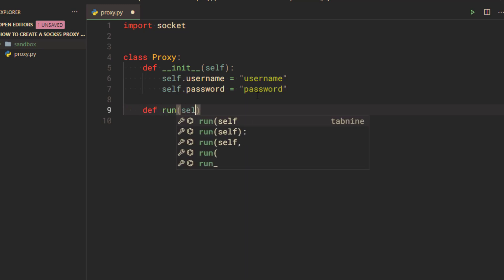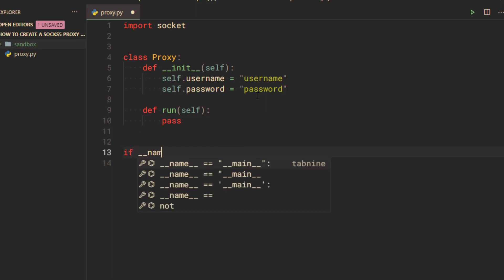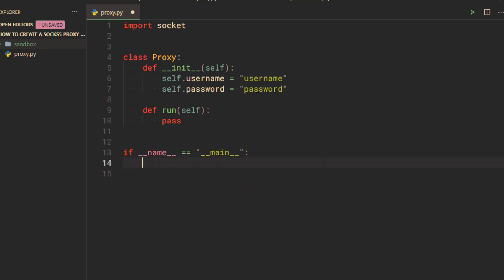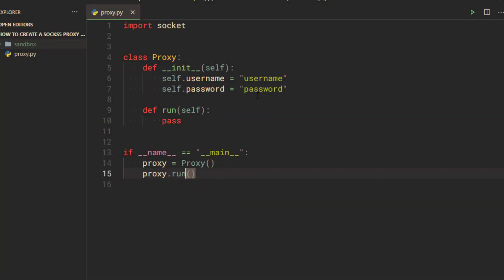Define a method called run, which will be the entry point of our SOCKS5 proxy. If the script is not imported as a module, then I am going to initialize the proxy server and call the run method.